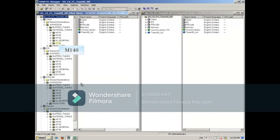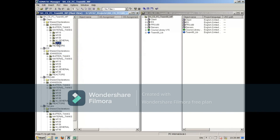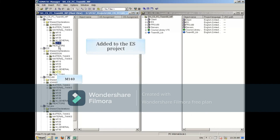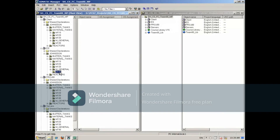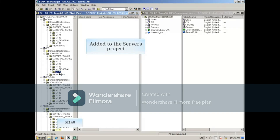When complete, the new M140 folder has been added to the client project, the ES project, and the servers project. This concludes the video.